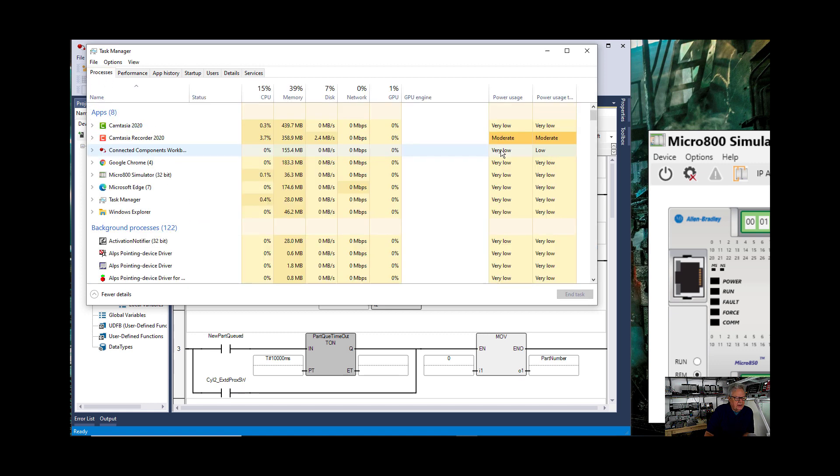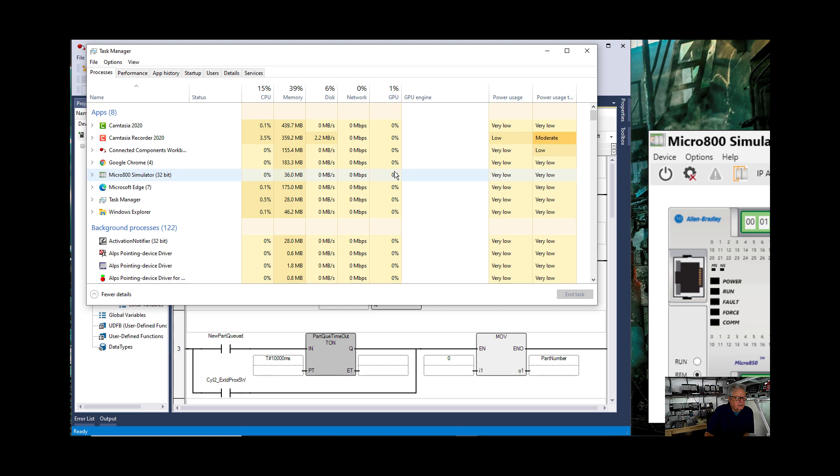But notice that the Connected Components Workbench is very low. That's power usage. CPU is basically zip for both.